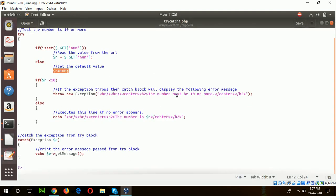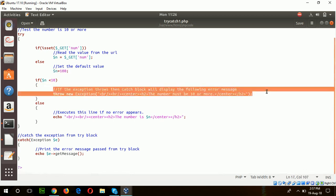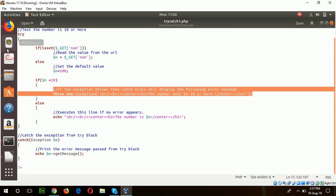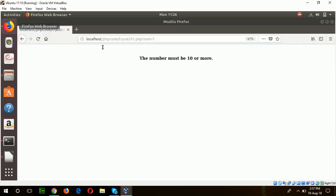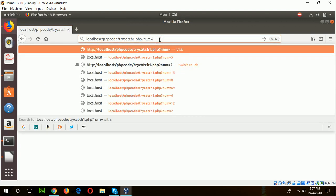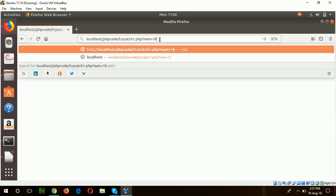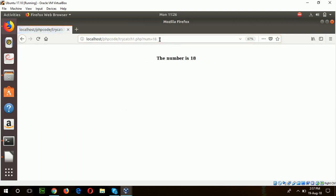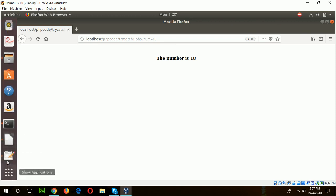This is handled from here. If the number is 10 or more, then it will send another message. The number is 18. In this way, you can implement simple try-catch block in PHP.